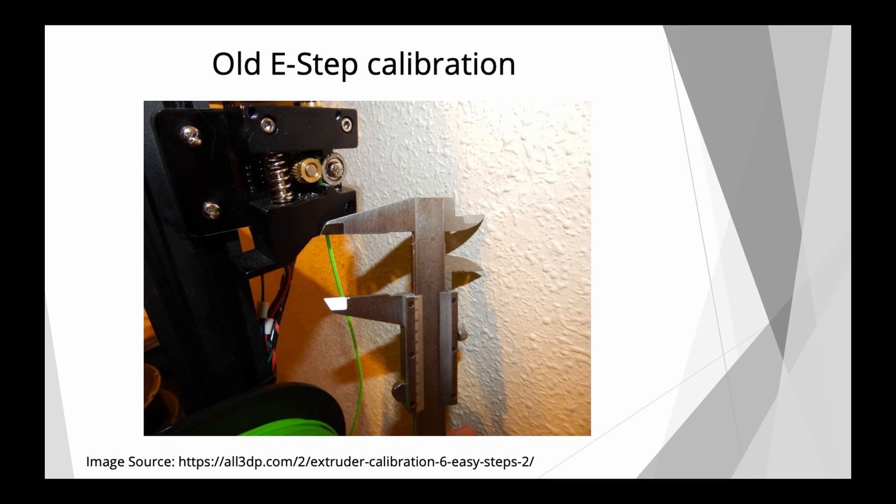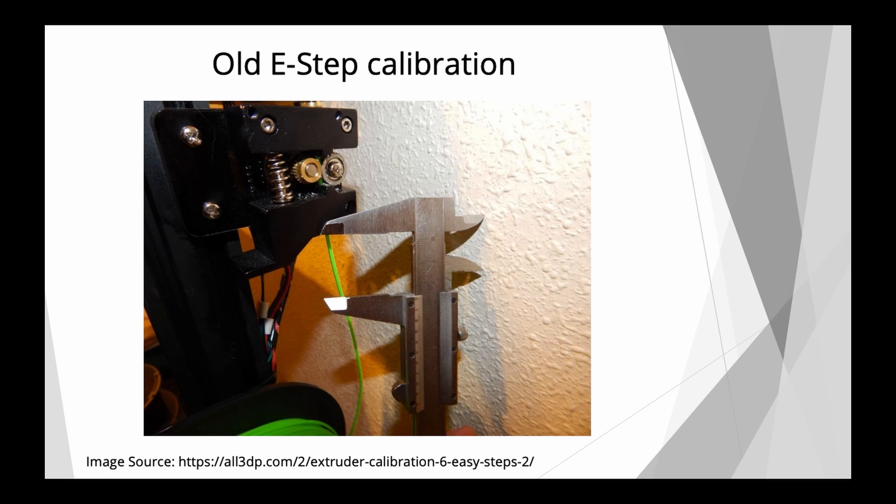So the old kind of way of calibrating your e-step stems from the RepRap times, when we couldn't accurately make drive gears, or not very accurately. They were homemade usually, and since we needed some kind of value, we used this method. And this method is still being recommended by some people to use and to calibrate your e-steps, which you shouldn't.